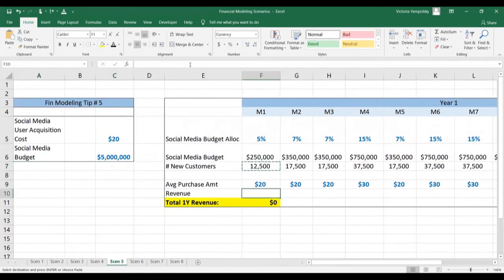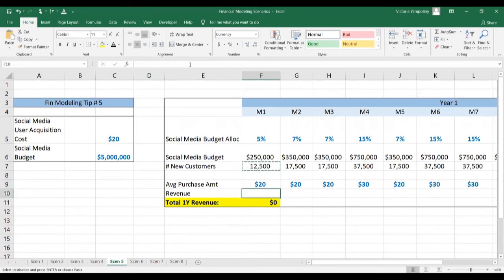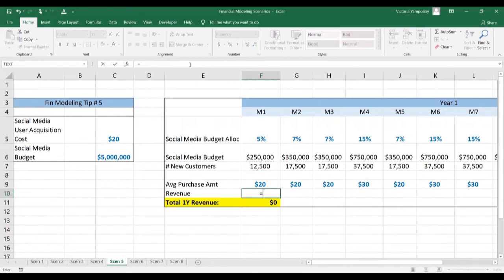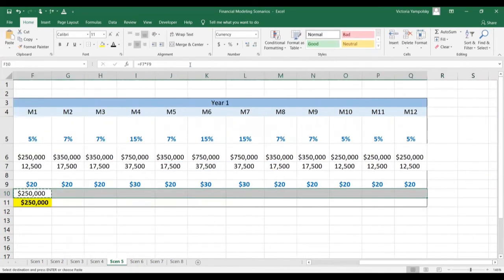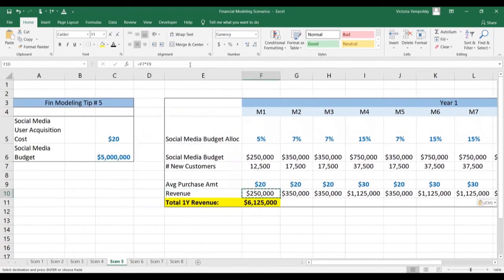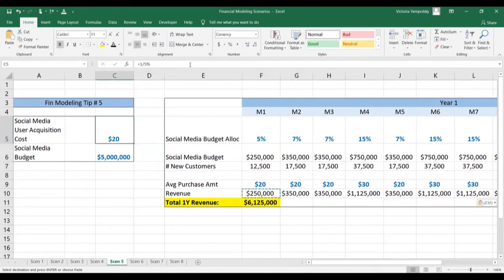The last step is that we can take it all the way to revenues. We're assuming our average purchase amount — this is our discretionary decision based on our analysis of what we expect the customer to spend money on. So we can take the number of new customers, multiply it by what they spend, and paste this along to get one-year revenues. You see that they're not very high based on the budget, so either our customers need to be spending more money or the acquisition cost needs to come down. This is a very important part of the financial analysis.